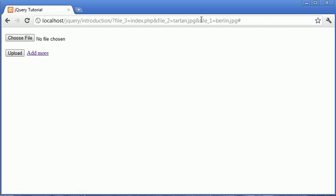When I go to upload, you can see that all these files have their own ID, or their own name. File 1 was berlin.jpg, file 2 was tartan.jpg, and file 3 was index.php.